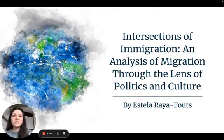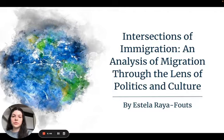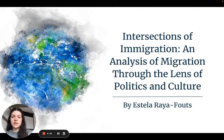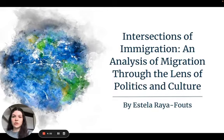Hi everyone, my name is Estella Raya Fouts and I'm a sophomore studying political science and Spanish. Today I'm going to be presenting my 3D project, which is called Intersections of Immigration, an analysis of migration through the lens of politics and culture.